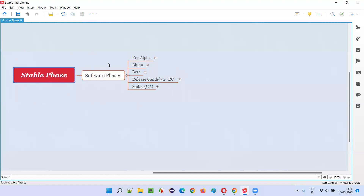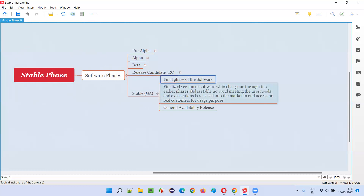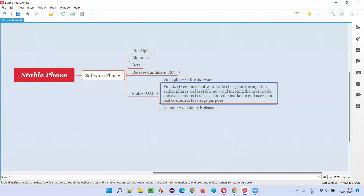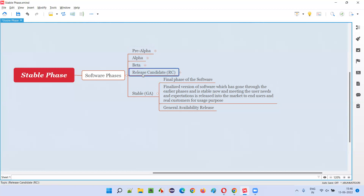Stable phase is one of the phases of the software and is the final — fifth — phase. Here, for the first time, the software is getting released into the market for usage purpose, not for testing purpose. A finalized version of the software will be released into the market. Till now, a finalized version of the software has not been released for usage purpose by end users or real customers. The software had been released in beta and release candidate phase, but that was not a real release — it was for beta testing purpose.